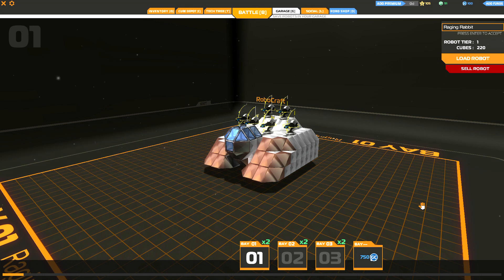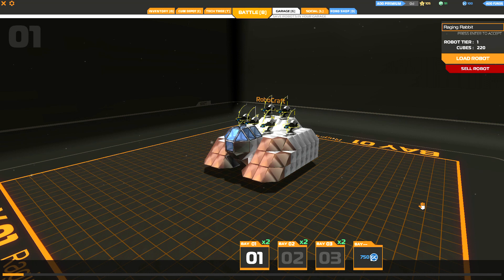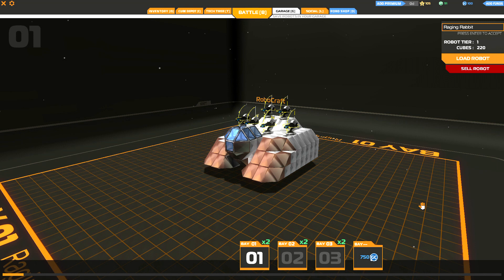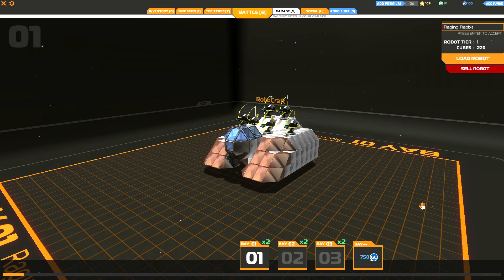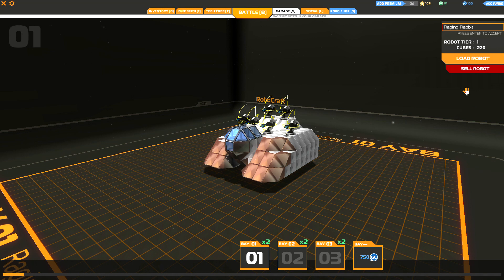Now to illustrate the concepts, we're going to be looking at two vehicles that I've made that in some ways illustrate the concepts well and then other ways demonstrate exactly how not to do things. We're going to start off with the Raging Rabbit, my tier one vehicle.